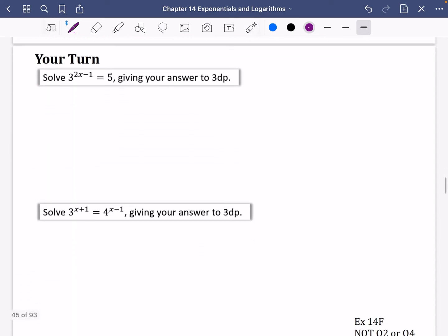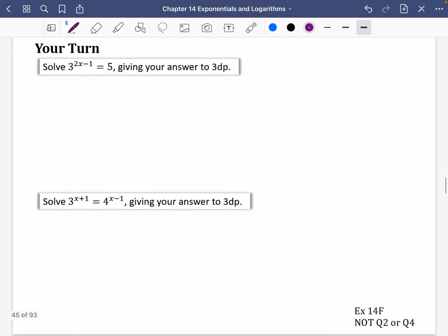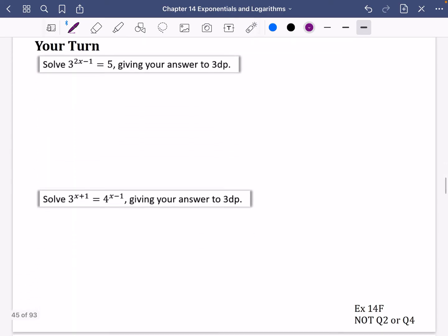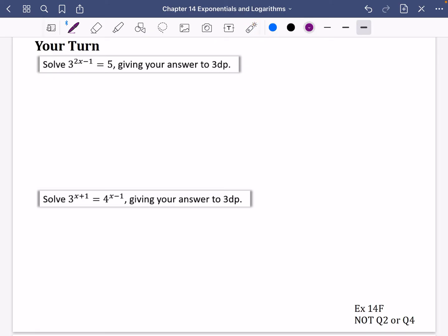There are a couple of questions for you to have a go at — pause the video and see if you get the same answers as me. Then try exercise 14f, but leave question 2 and question 4 because I'll be covering those separately in a separate video shortly.